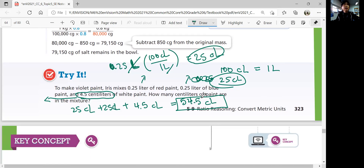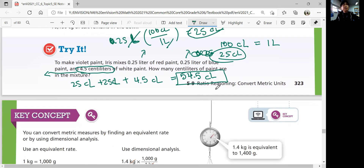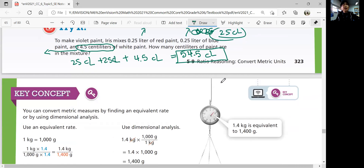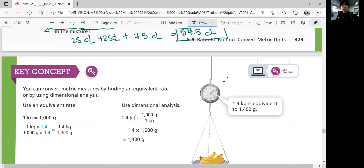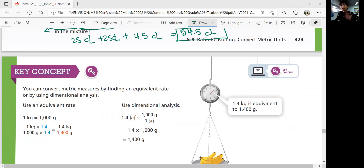All right, I think that's it. In this lesson, we learned how to convert metric units. In the next lesson, we'll be able to wrap up our topic. Thanks for watching — see you in the next video.